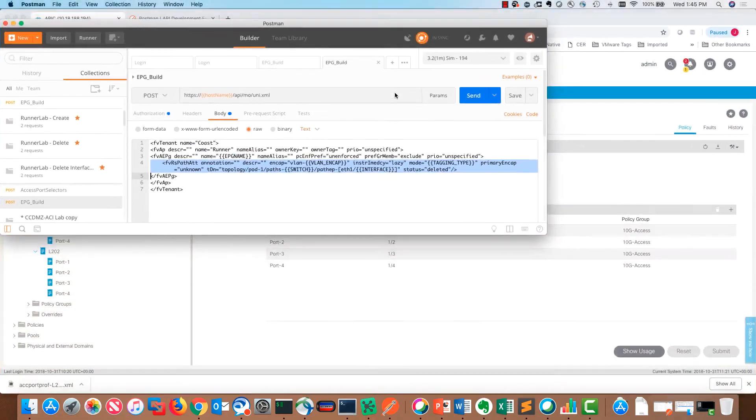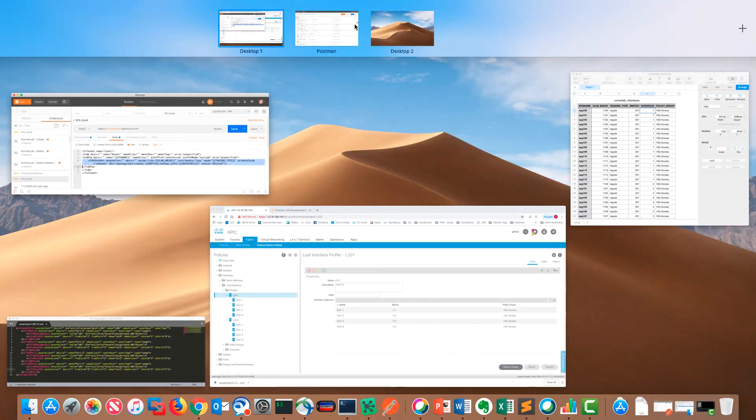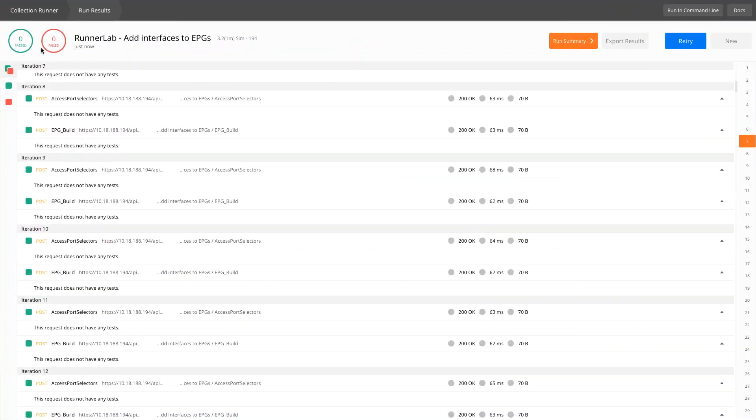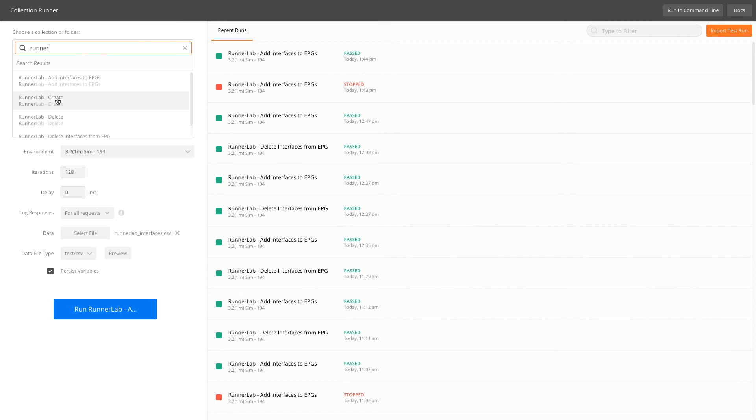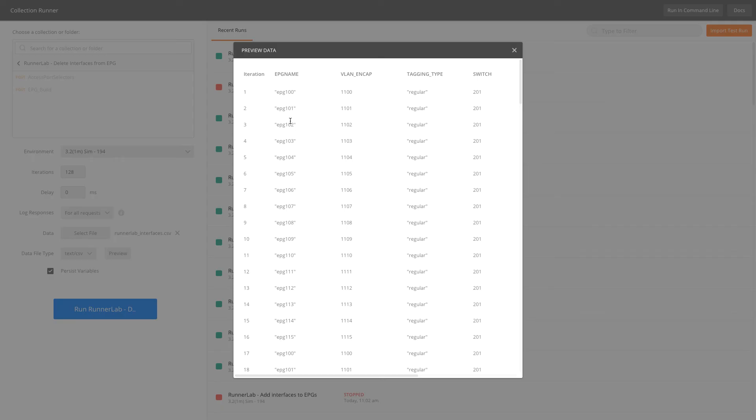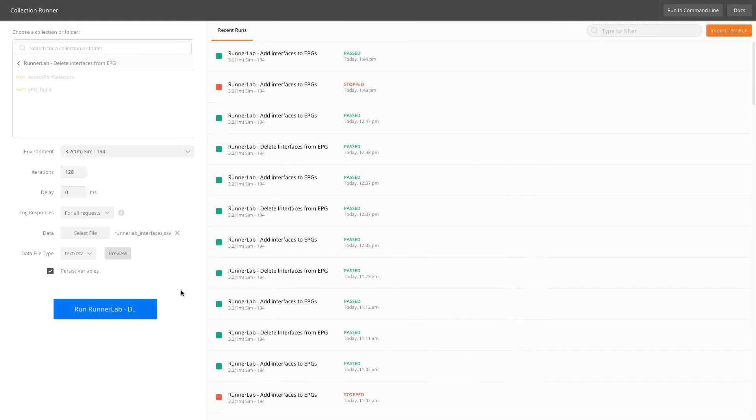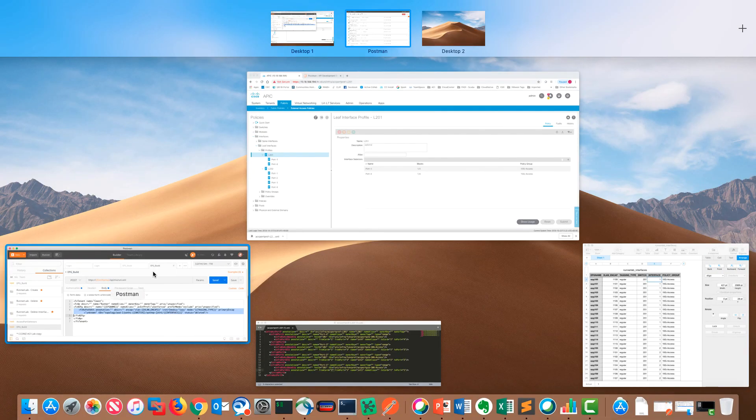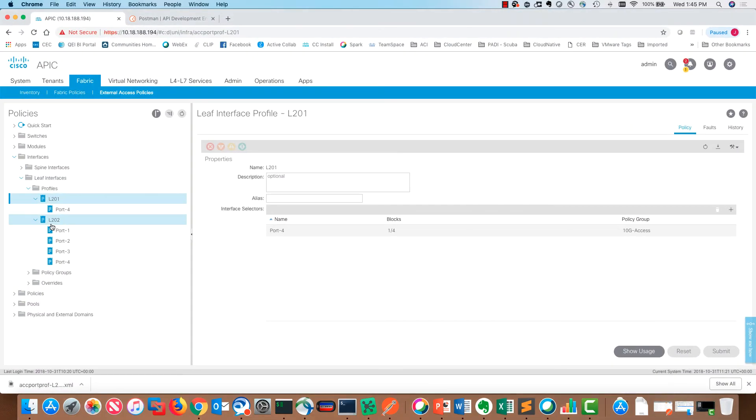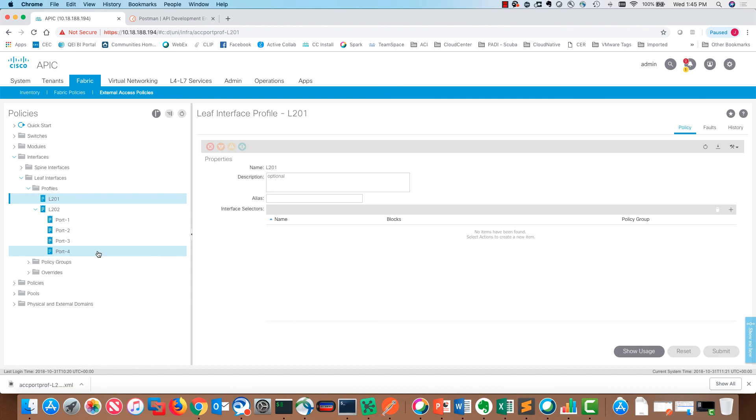Let's go back into postman and I will show that to you briefly where we delete the stuff. We've got the right thing selected. Let's make sure we've got the right file. I'm just going to use the same CSV file because it's just holding those variables. I'll go through and start deleting that. You can see that it's running. If we hop back over into the APIC, we can see the access port selectors are being deleted at this point.